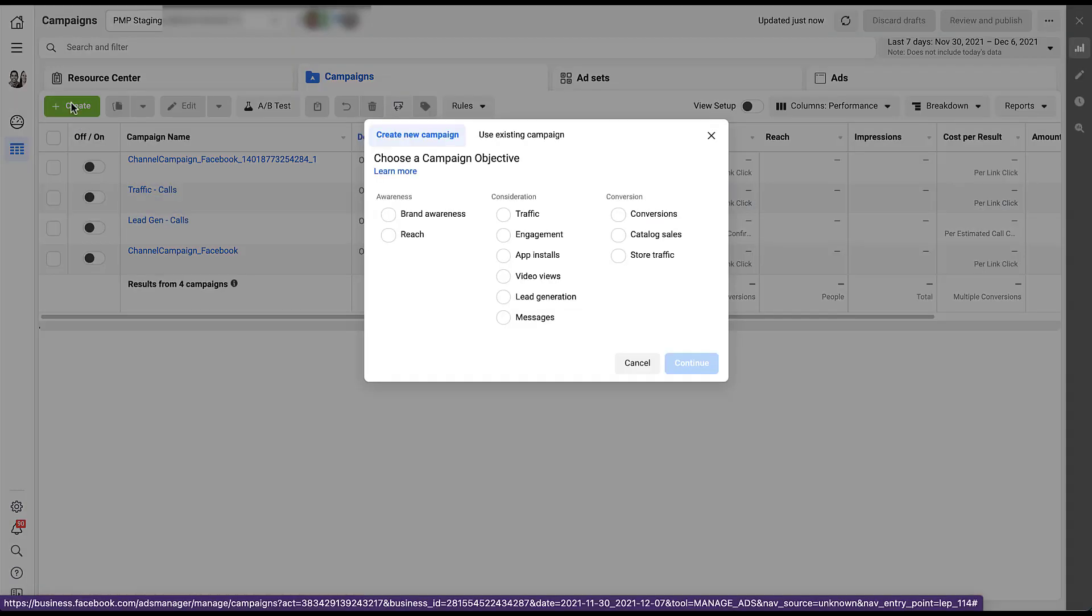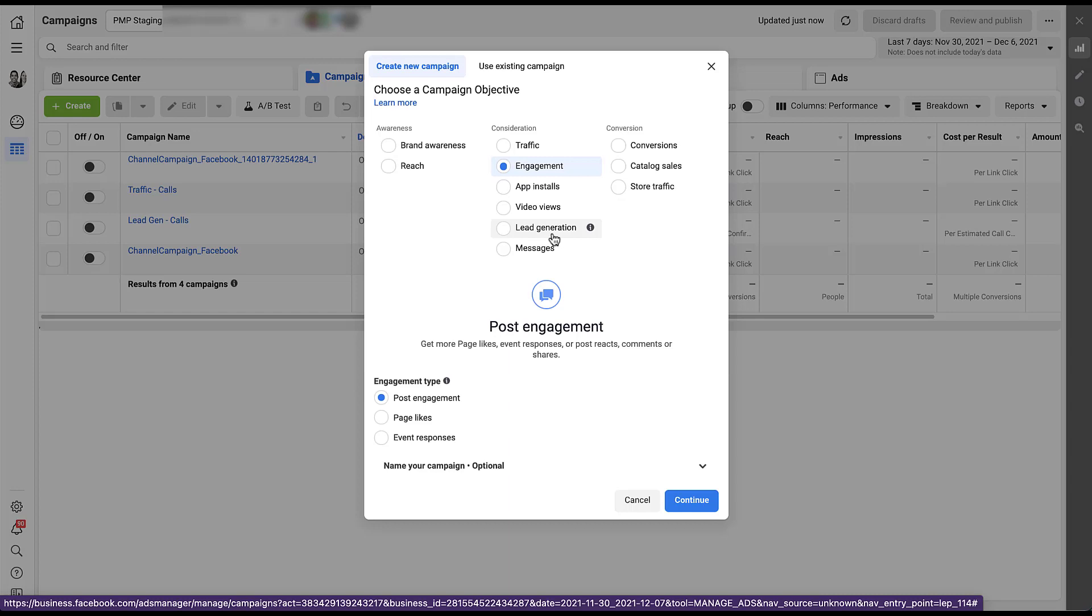And then when we're prompted to choose our campaign objective, we're going to choose, you guessed it, engagement. Unlike most of the other campaign objectives on Facebook, engagement campaigns are then going to ask you what type of engagement you want to optimize for in your campaign. There are going to be three main types. The default is post engagement, so trying to get people to engage with that post specifically.